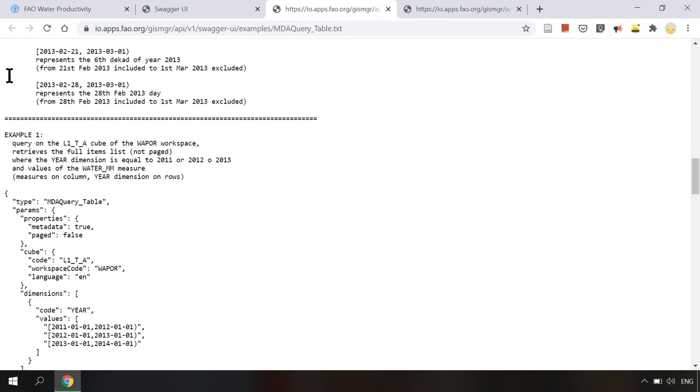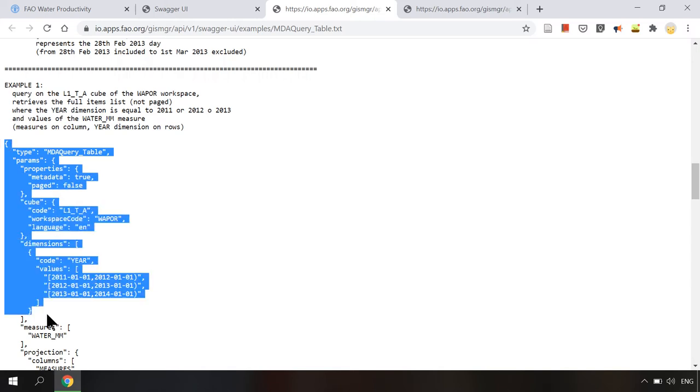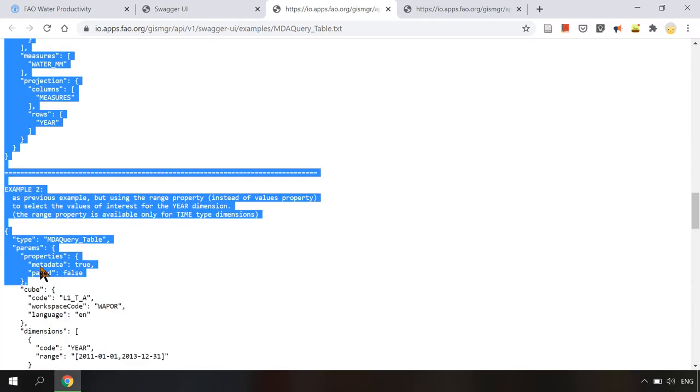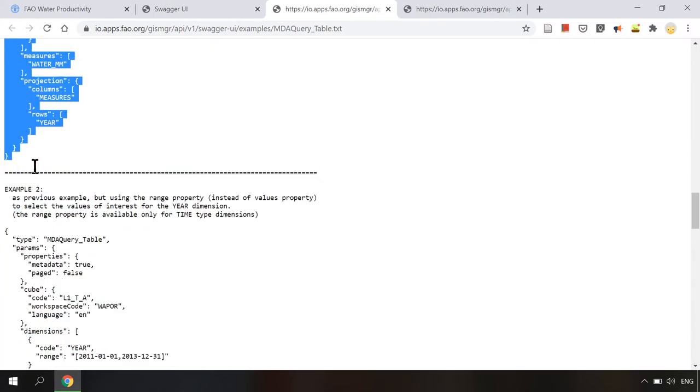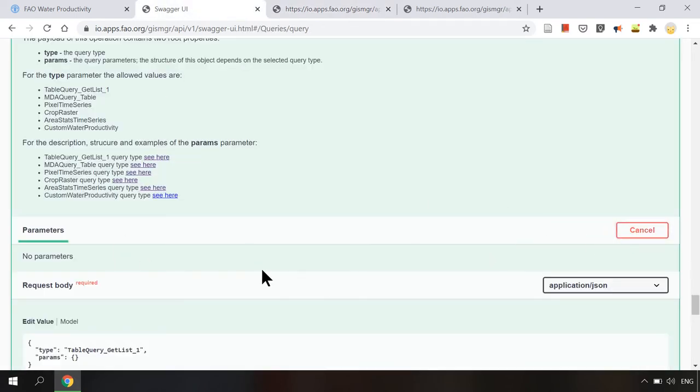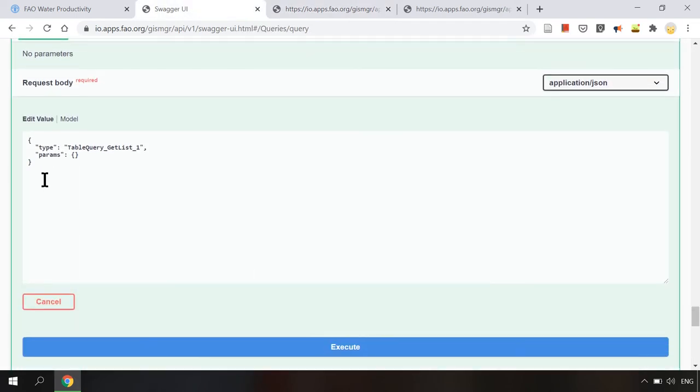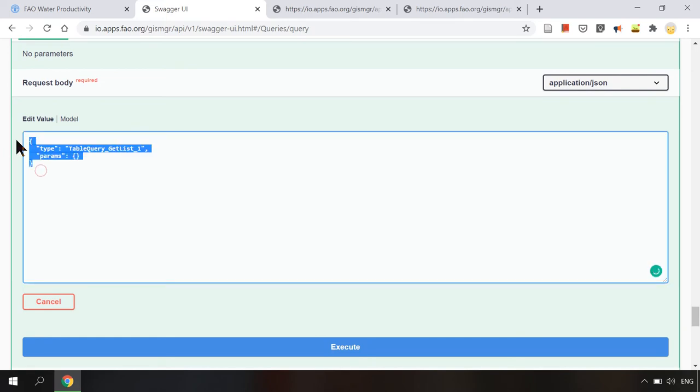For example here is the payload for query on the L1TA which is level 1 transpiration annual. Given value for workspace. For example we can copy this payload and paste it in the request body.